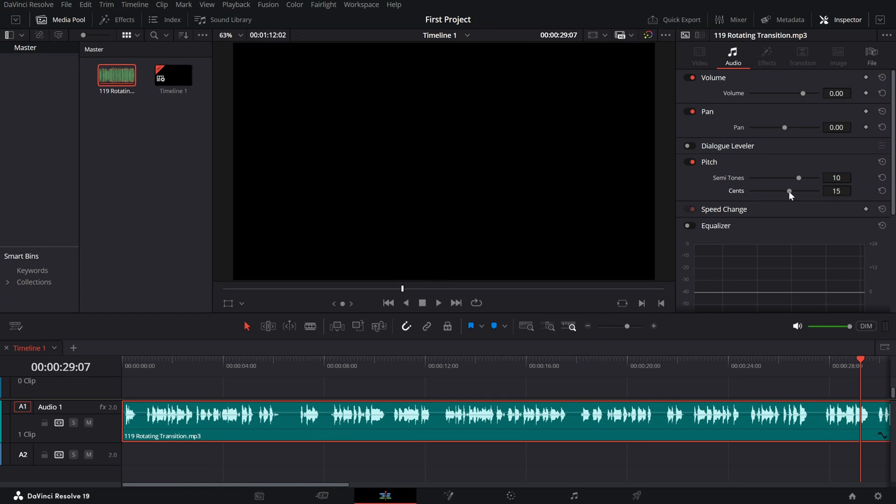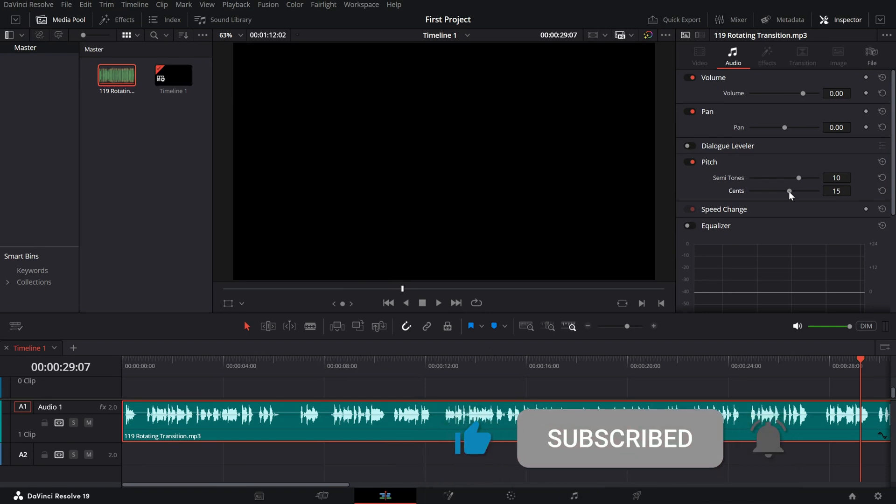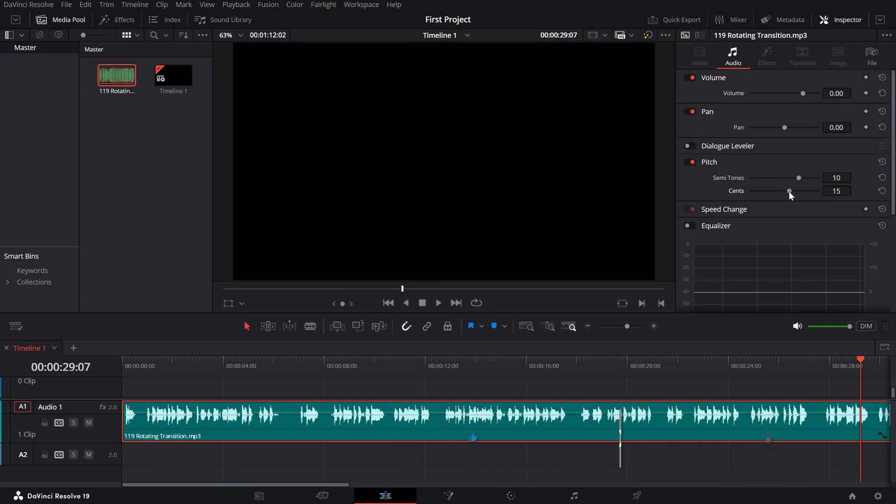If you found this tutorial helpful, don't forget to like, share and subscribe for more editing tips.